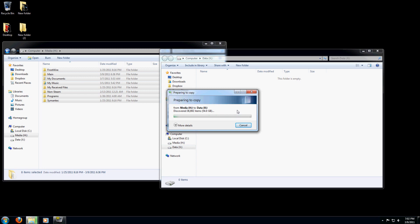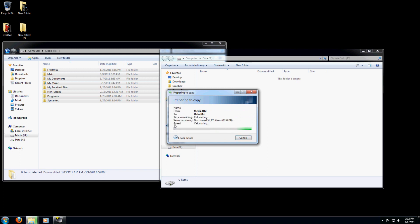Now this is probably going to take a long time depending on how many files you have. So you're going to want to sit back and just let the files transfer. Once it's done, you should have everything transferred over to your new hard drive.